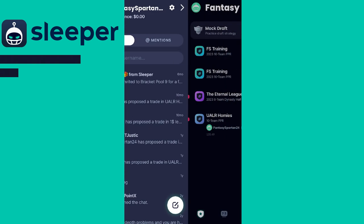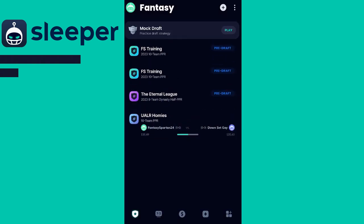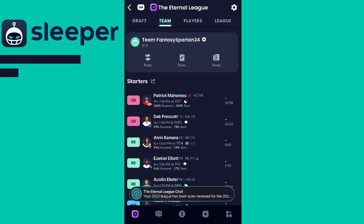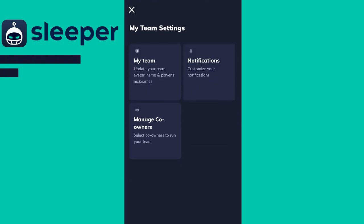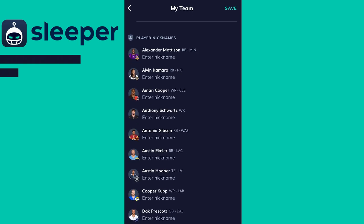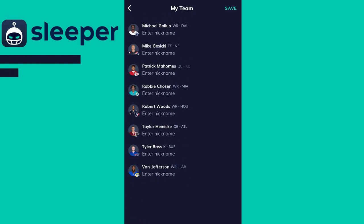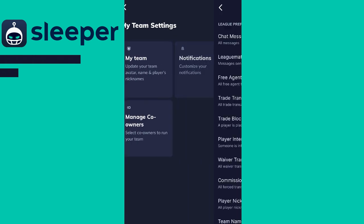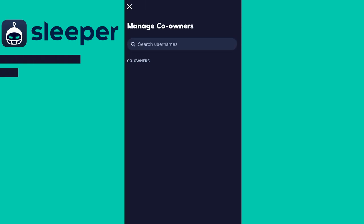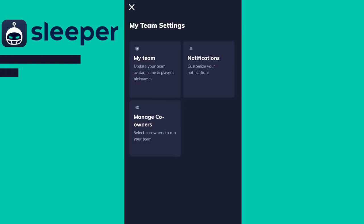Next let's head straight into a league and the settings that you can adjust within that. Once you go to your league, click on the team page and on the team page there'll be a gear right next to your name. From this page you'll be able to change your team's name, your team's logo, or enter a nickname for any of your players. You can also toggle notifications for your league on and off, and add a co-owner to your team — someone else who can manage your team whenever you are not able to.